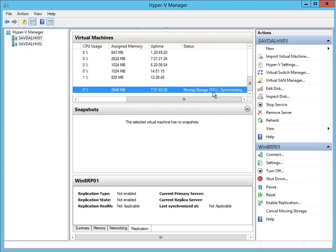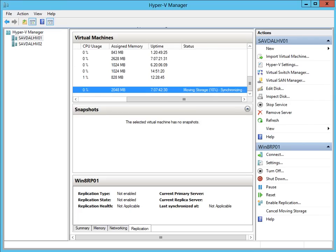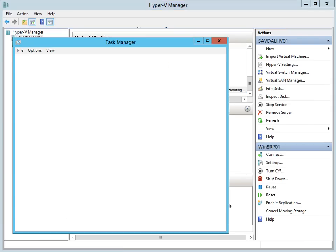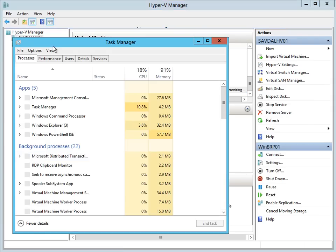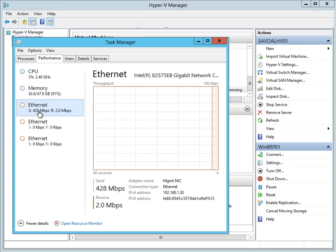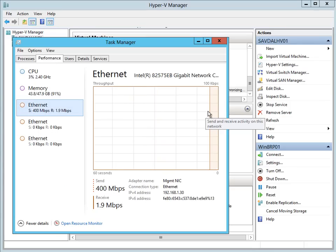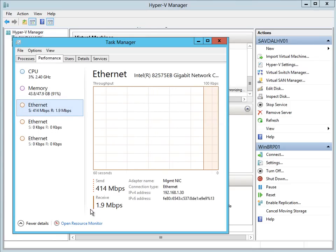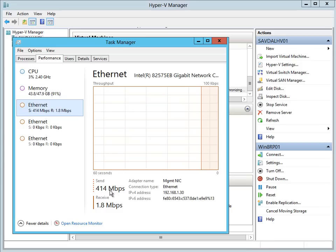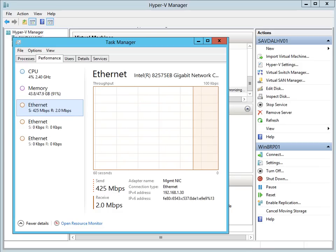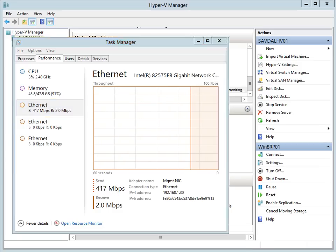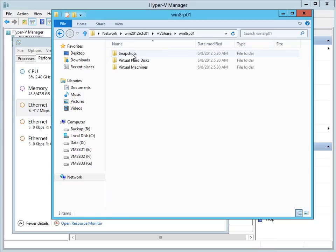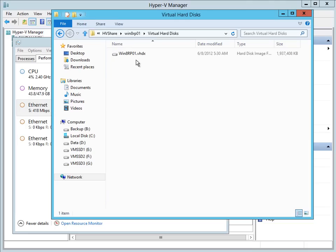So you can see it's moving storage. You can see it's sending it over the network at a fairly good rate. And if I look at my share again, I can see it's starting to populate it with data. So it's copying it over.